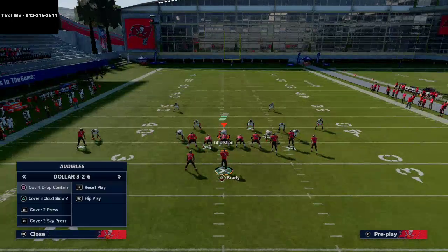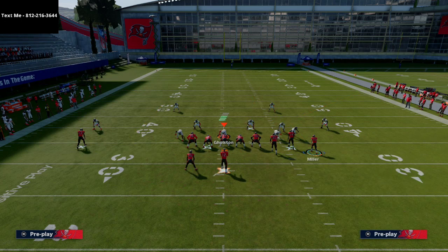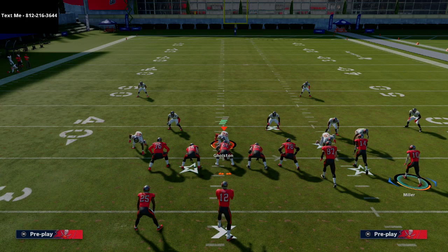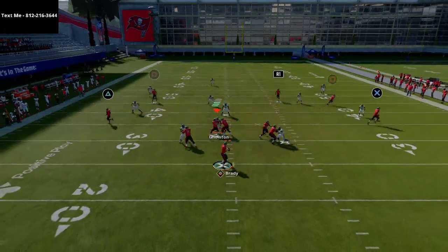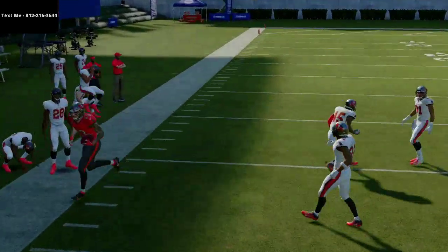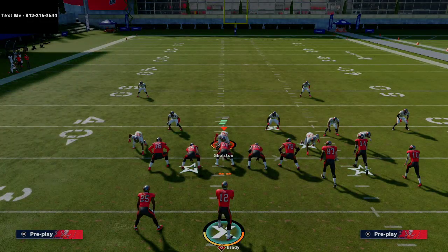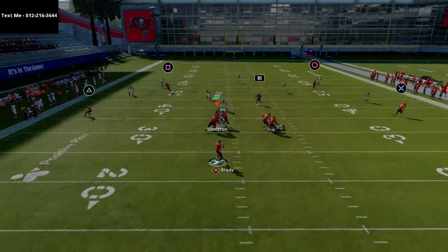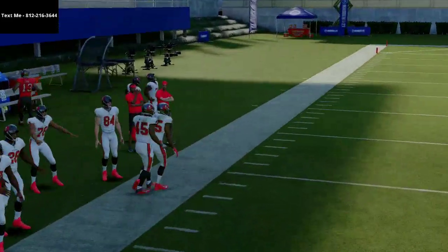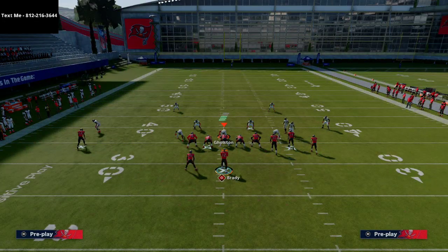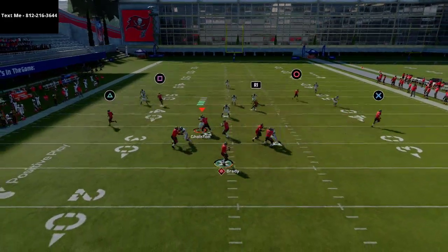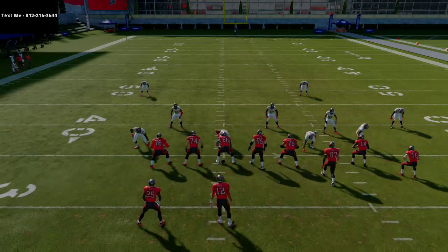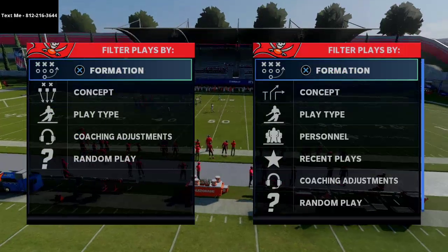On the backside against Cover 3, the running back gets open earlier and you can hit that flat easily. They have to cover flats on both sides or man some people up. If they play underneath, you still have the one-play touchdown to Scotty Miller. A high-rated zone coverage corner can take that corner route away, but the deep streak behind it forces them into deep halves. You can throw the corner route at multiple windows.